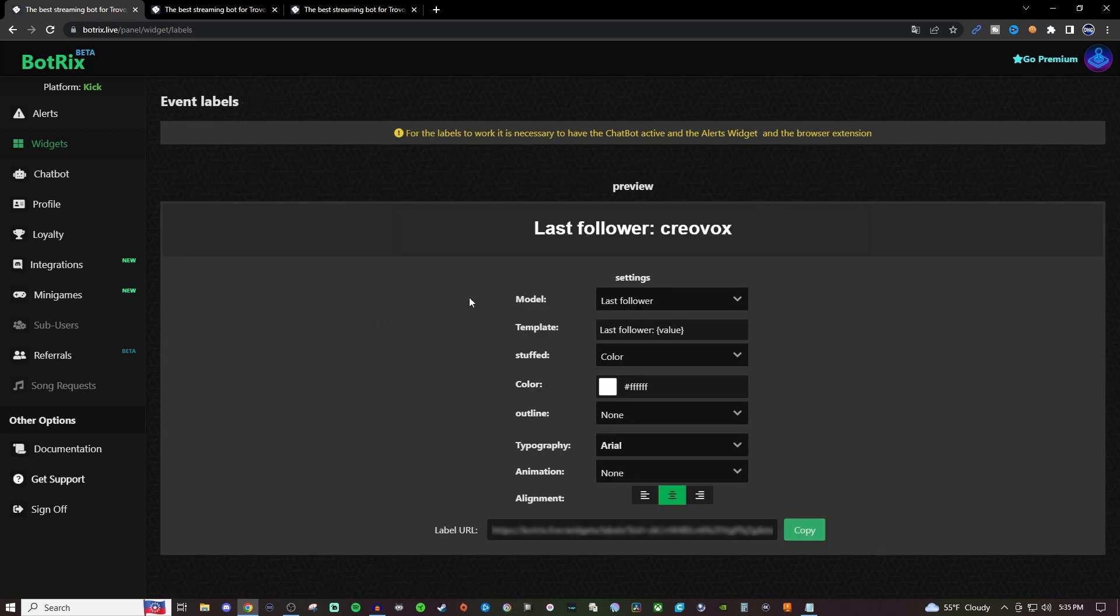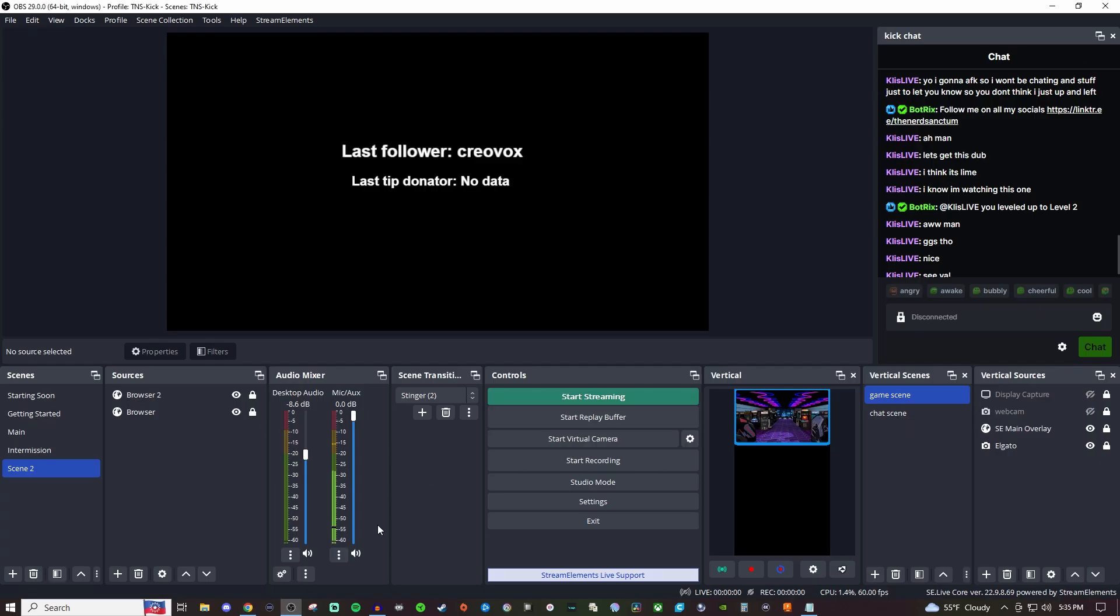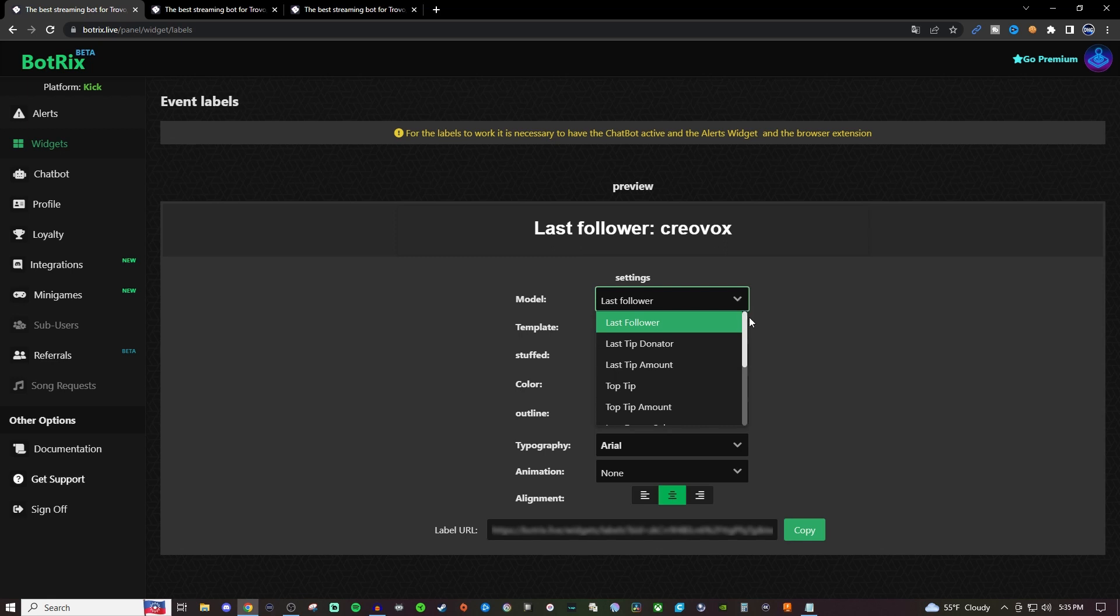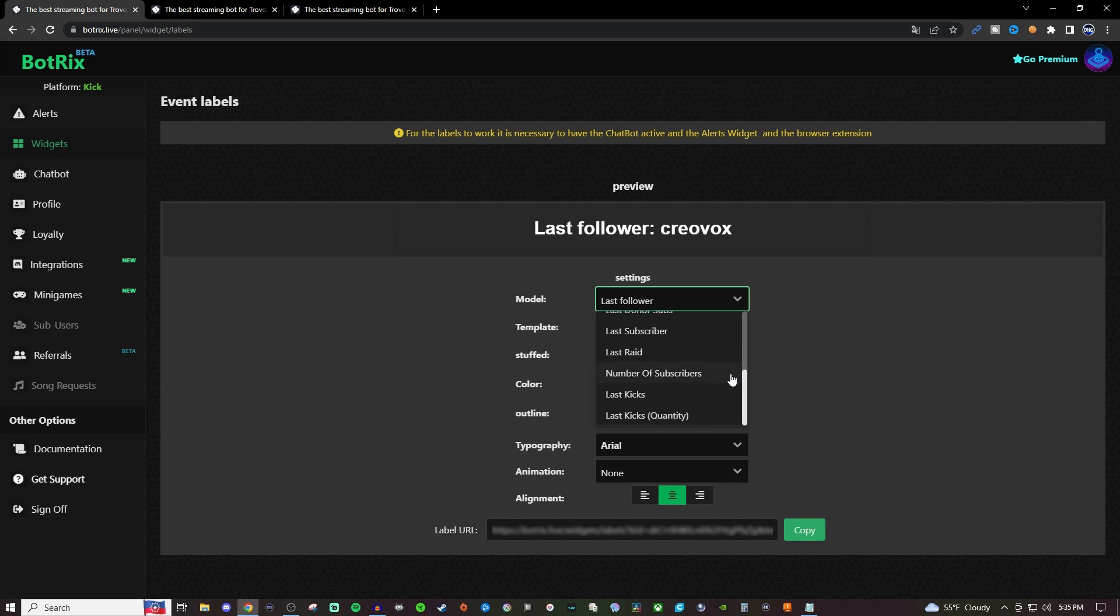Now for the event labels, you'll have to create multiple of them. The first one you can go through is like latest follower or latest tip donator, tip amount, top tip, stuff like that. You can choose from these different ones that are available for whatever one you want.